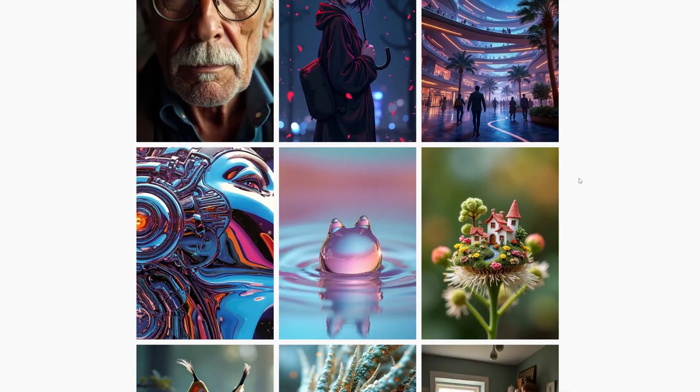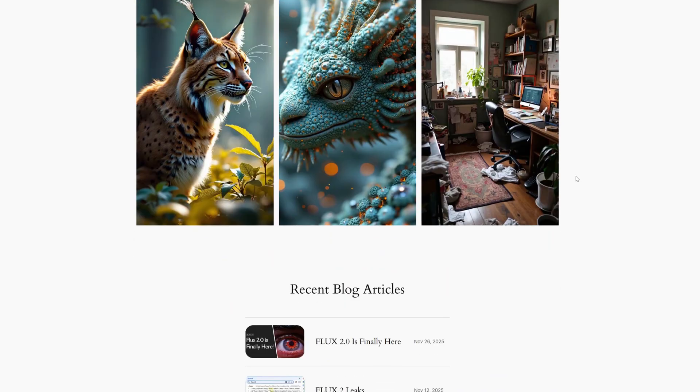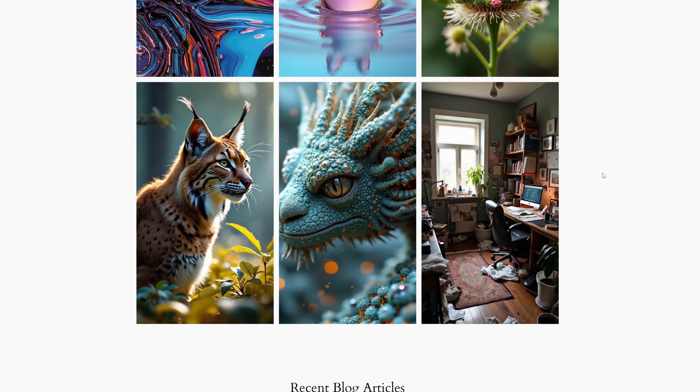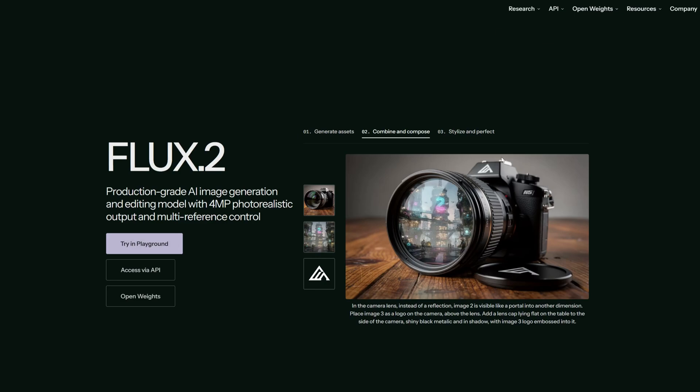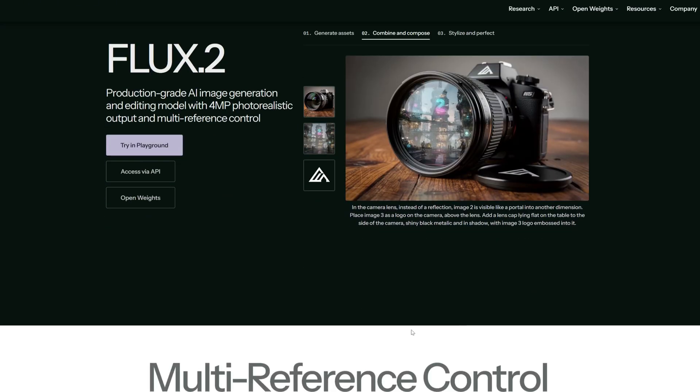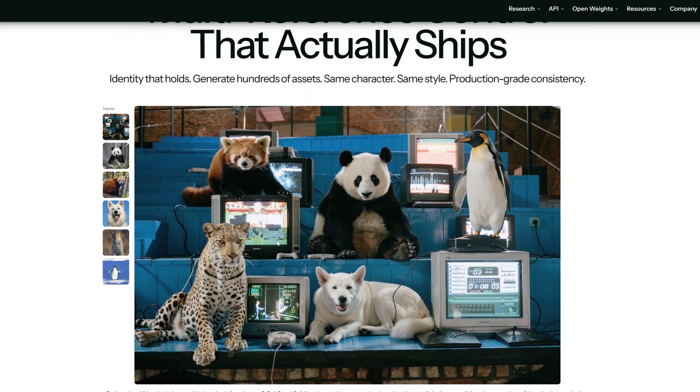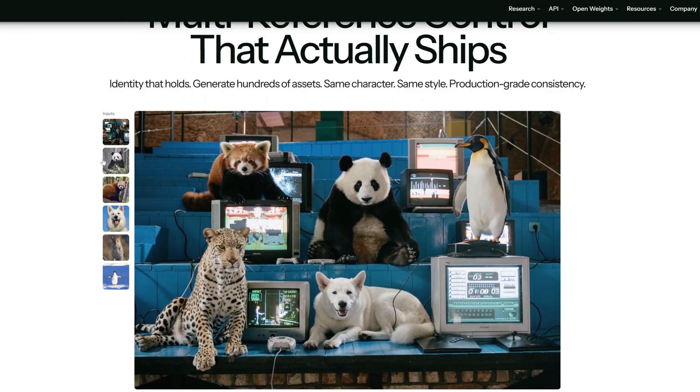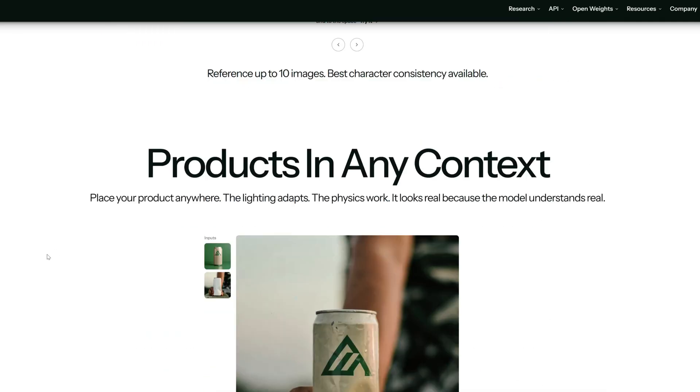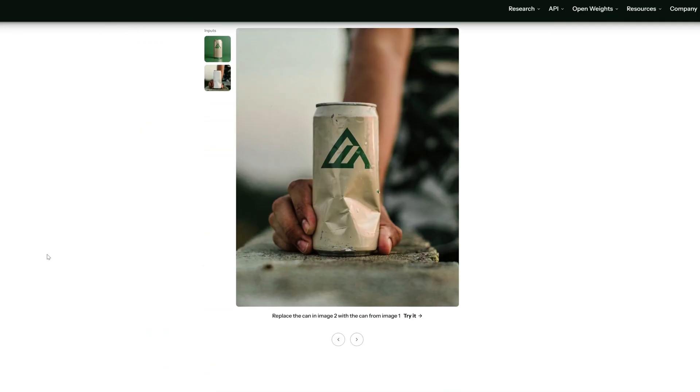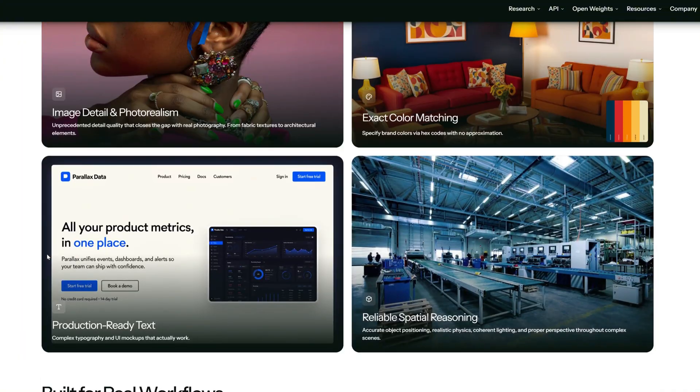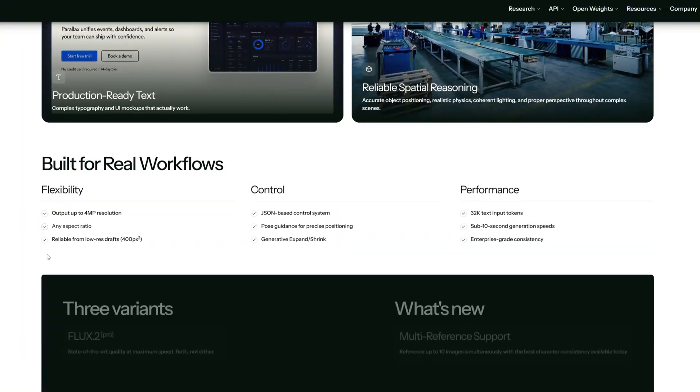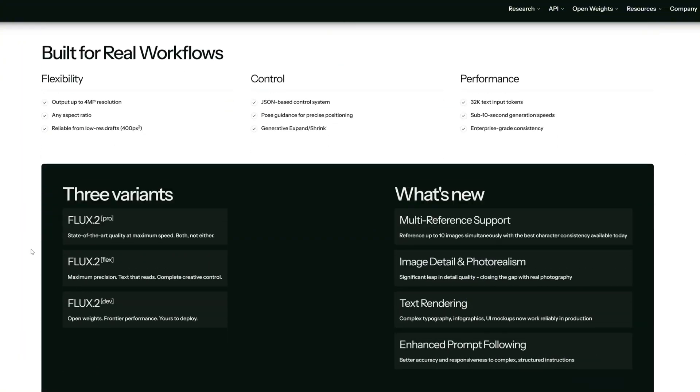This isn't just an upgrade—it introduces two game-changing features: native multi-image referencing and directive instructional editing. That means you no longer have to painfully paint masks for inpainting or spend hours training a LoRA to make targeted edits. You can point and change, and even generate coherent character sequences. Best of all, it's free and open source.